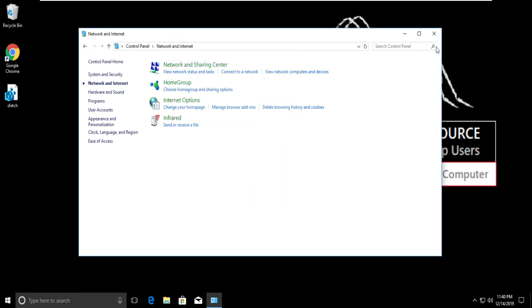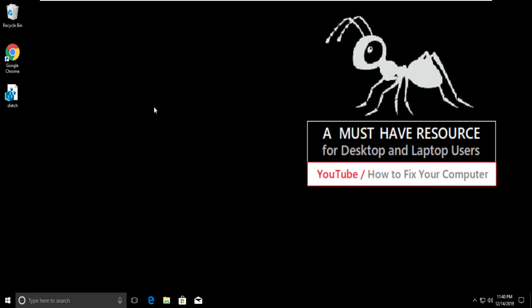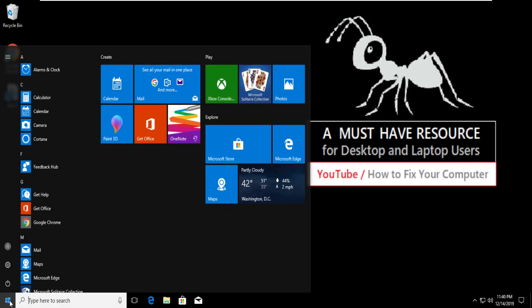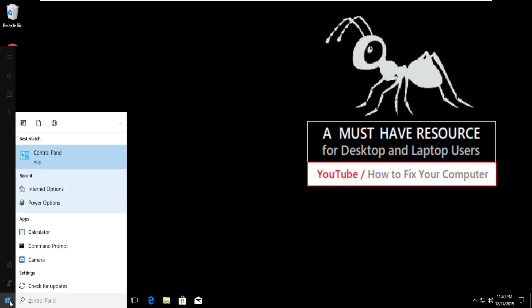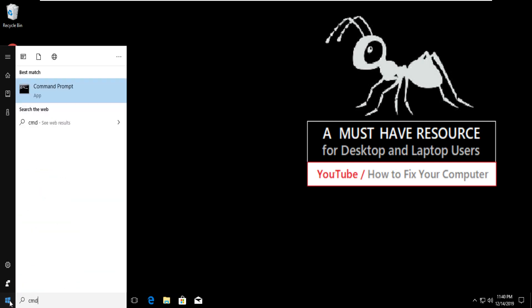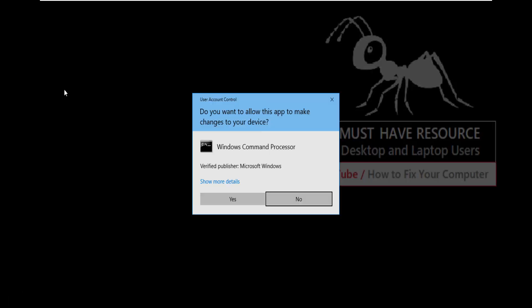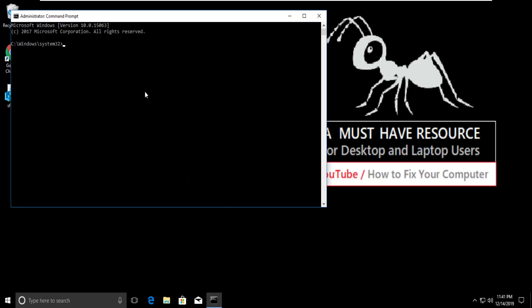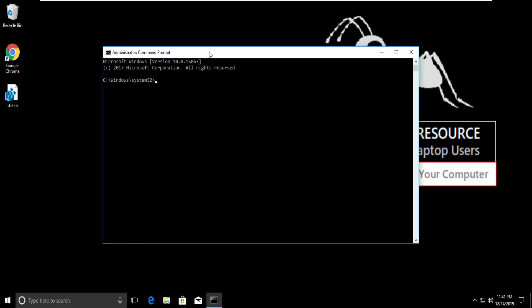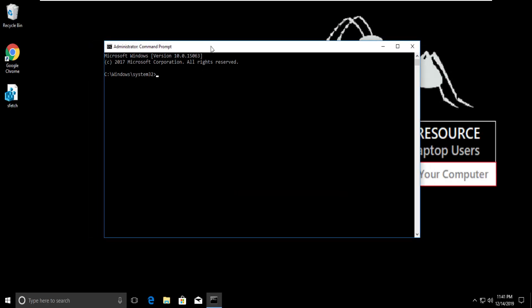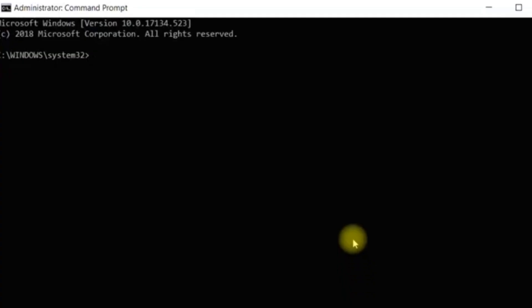For the final step, again go to start menu and type CMD. Now right click on command prompt and click on run as administrator. On this window, type this command: netsh winsock